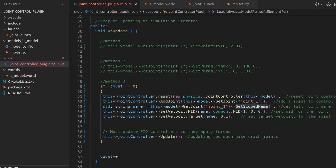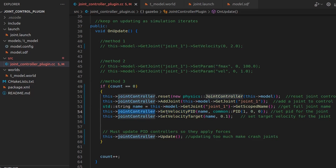The get name function gives us the full joint name that we need to identify which joint to control. Next we set the velocity PID values. Setting these PID values is not easy - it takes a lot of time to tune them properly. Although this is the smoothest method of the three, it is not easy to configure.